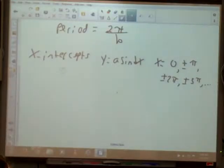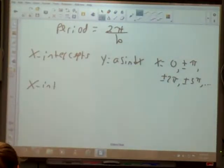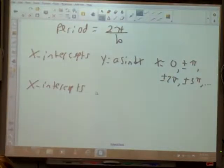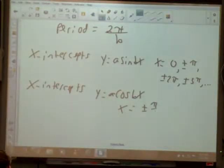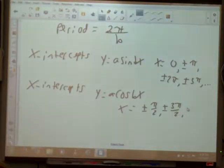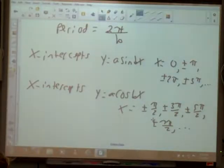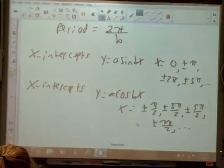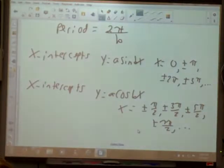X-intercepts on a cosine are a little bit different. X-intercepts of a cosine are going to be plus or minus π/2, plus or minus 3π/2, plus or minus 5π/2, plus or minus 7π/2. They're actually moving in 1π increments, they just start at a half instead of starting at 0 — it's shifted over.